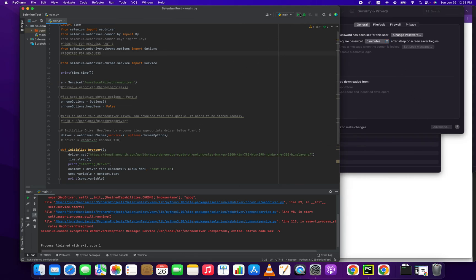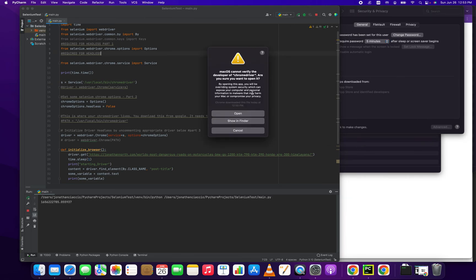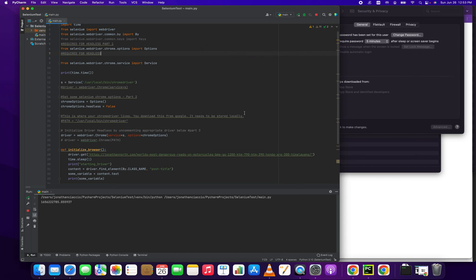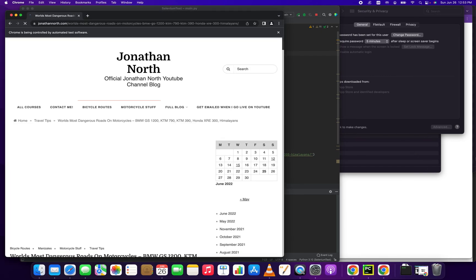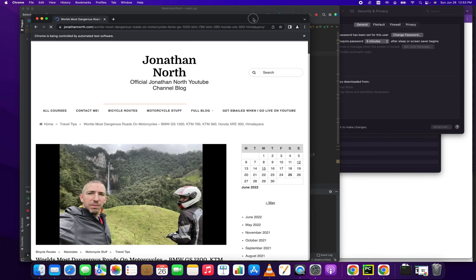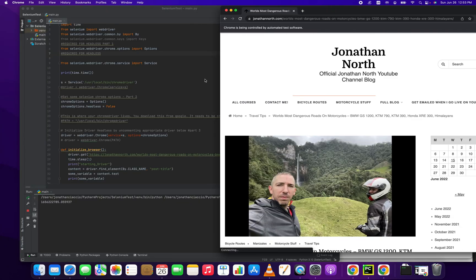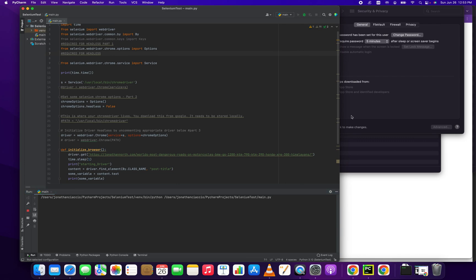Now let's rerun it again. Probably going to prompt us to open. Yeah, we click open. That should be the last time we have to click any type of dialog box. And there you go. Now we're going to be running. Oh yep, it got the post title. Yeah, this runs perfectly now. Fantastic.